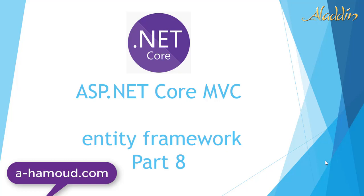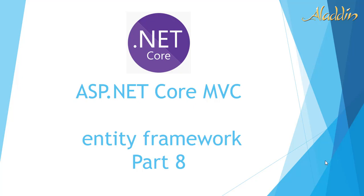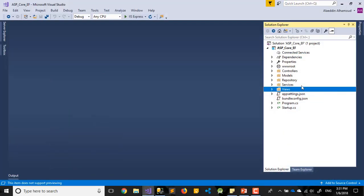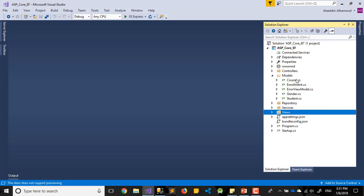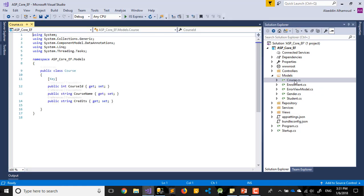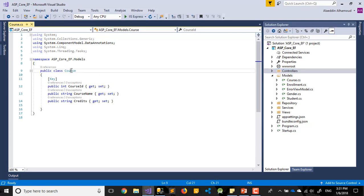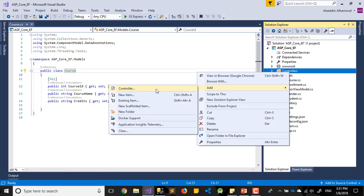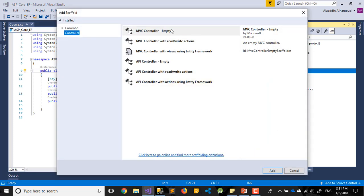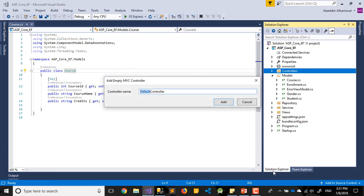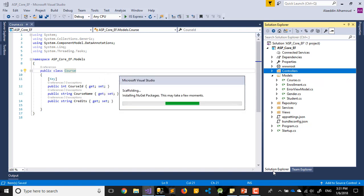Hi and welcome again. Today we'll try to work with our controllers as we mentioned in the last videos. This will be video number eight. Today we'll try to create the course controller. Let's add controller and take an empty one.